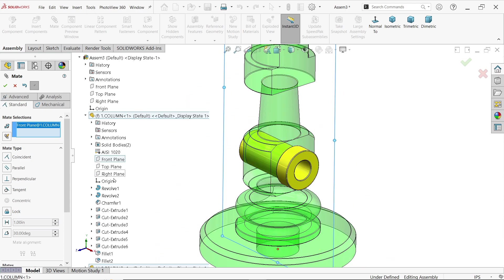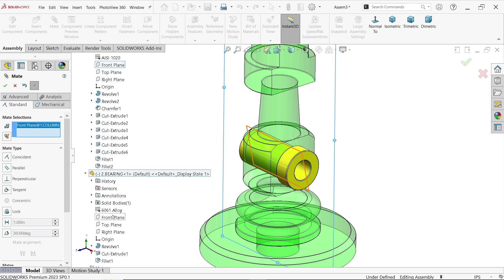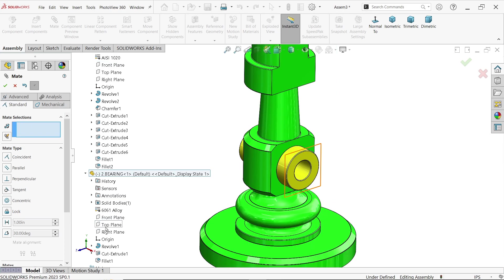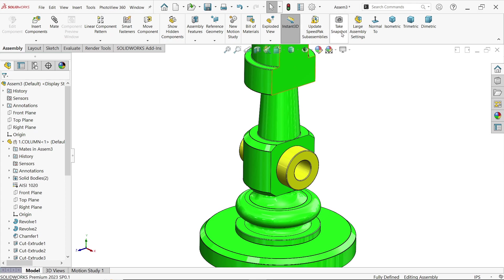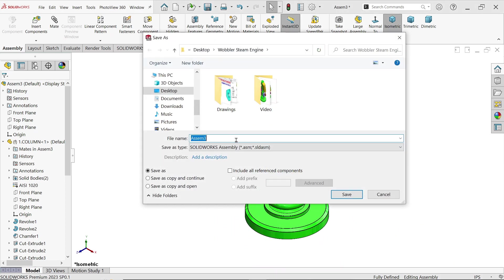Select the front plane of the column and the front plane of the bearing. You can see it rotates — look how it rotates and aligns to one plane. Coincident relation. Say OK, then Cancel.